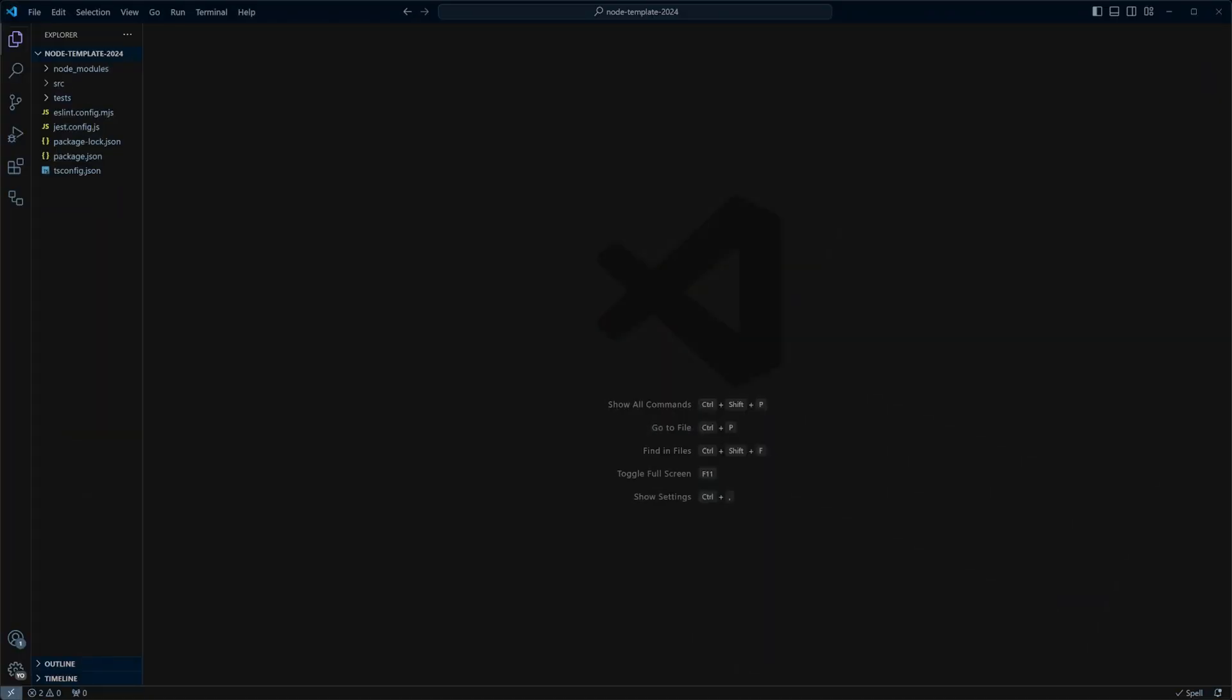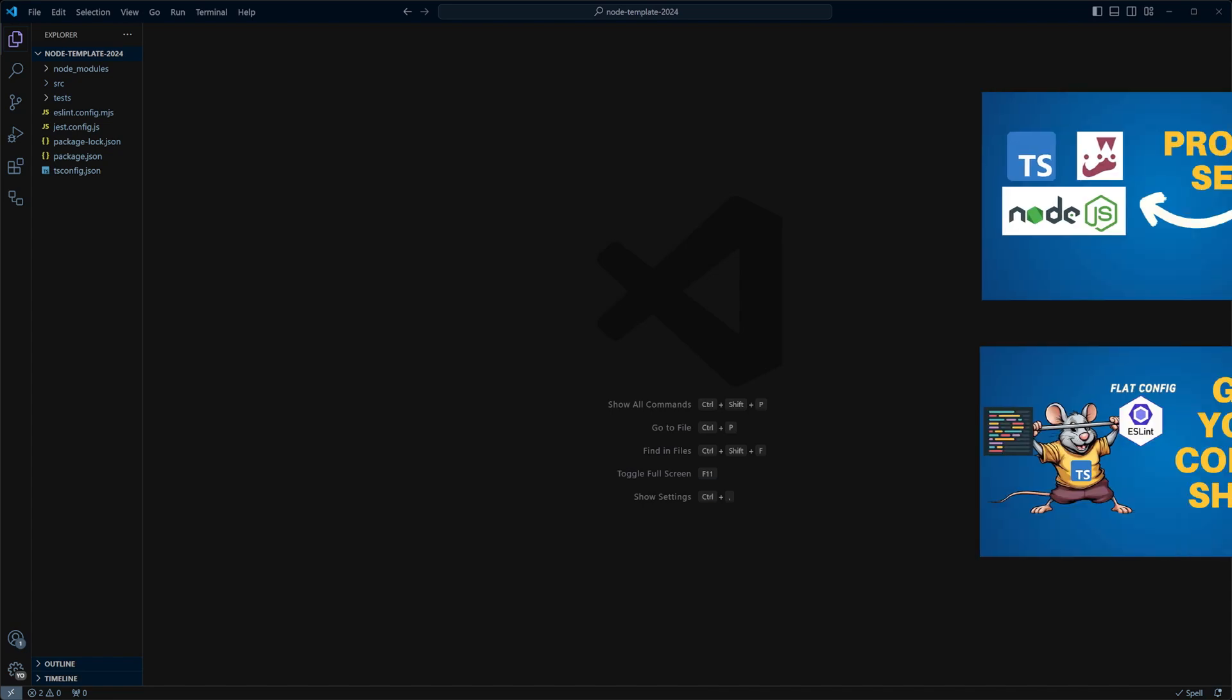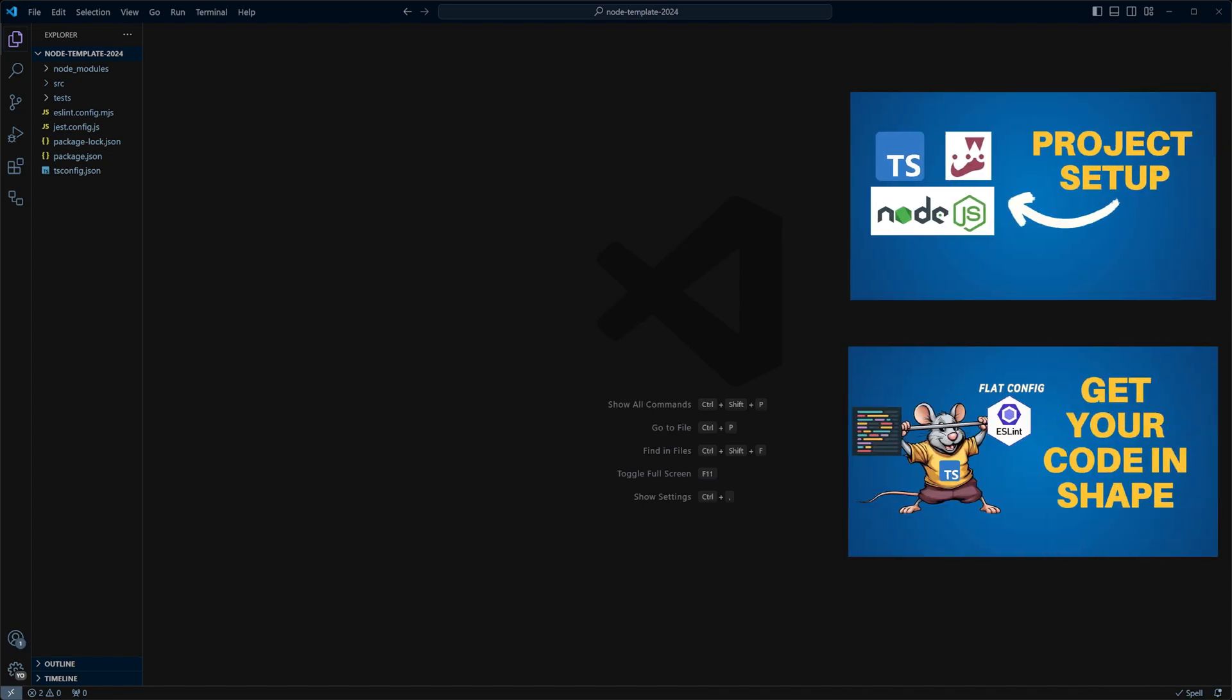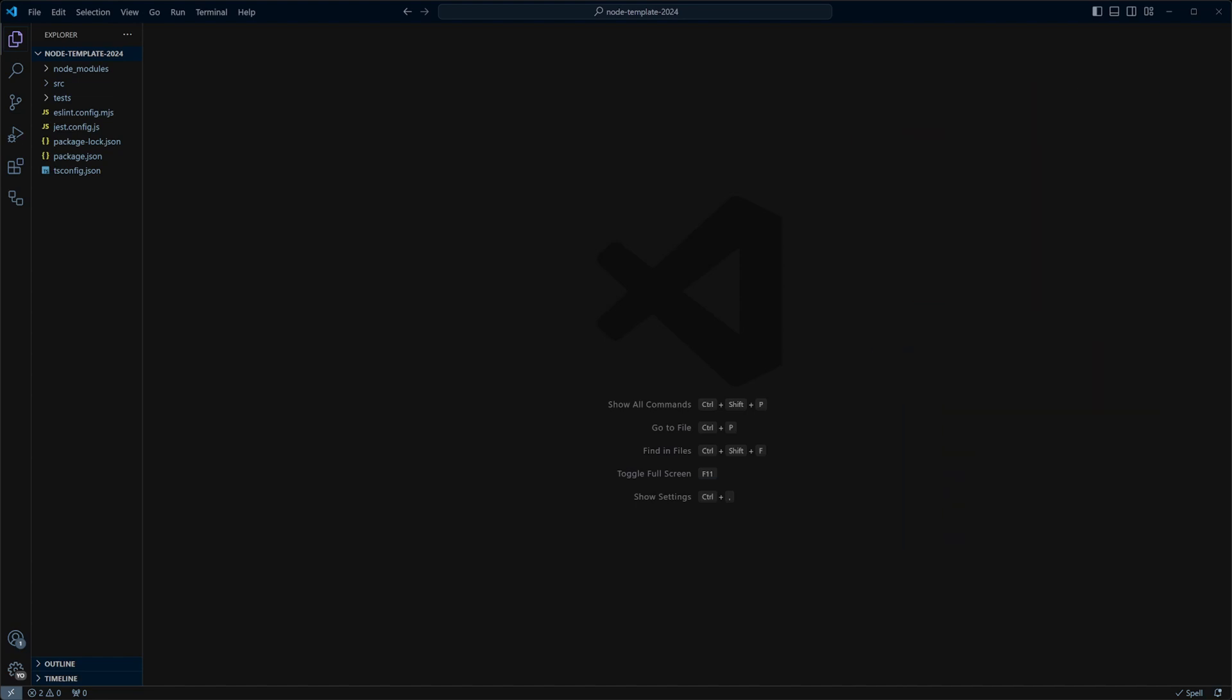I am in a Node.js project where I have TypeScript, Jest, ESLint, and Prettier installed. If you would like to learn how to do it, check out my previous videos. In order to automate code review with GitHub Actions, we're going to do the following.